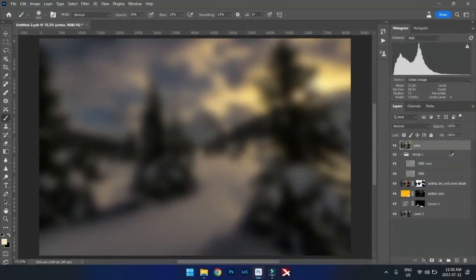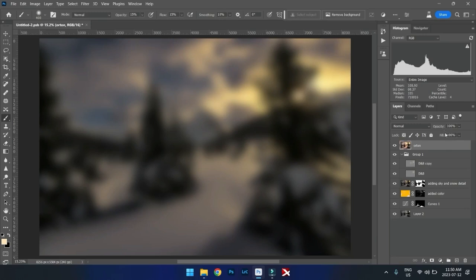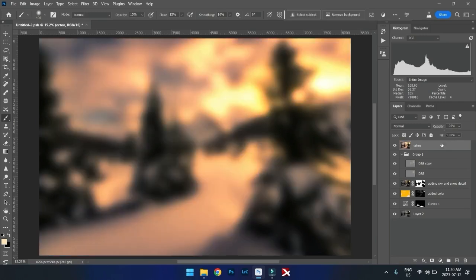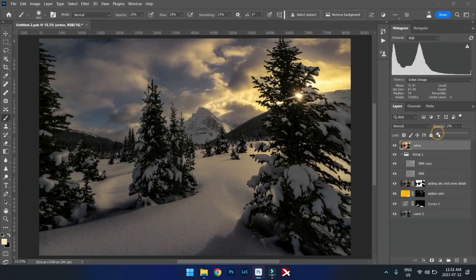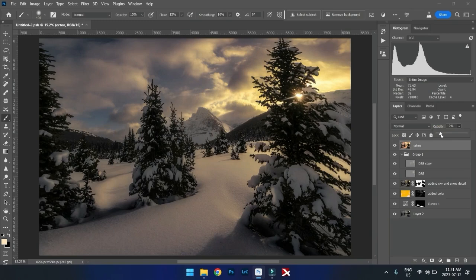So now we've taken that Orton effect to the next level. Okay. Now that it's like this, now if you bring the opacity down to zero and slowly bring it up, look at the difference that it adds to the whole image.